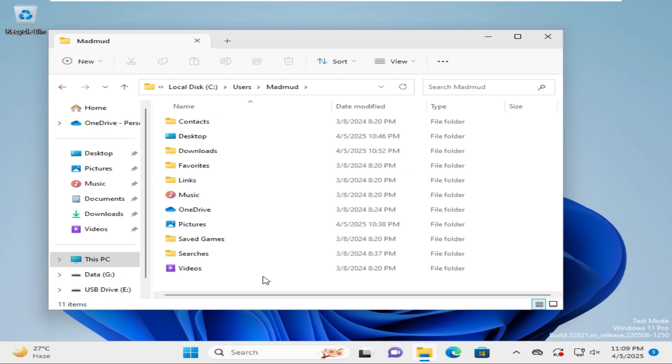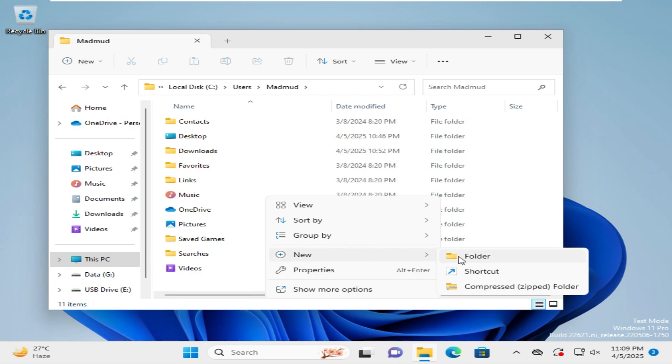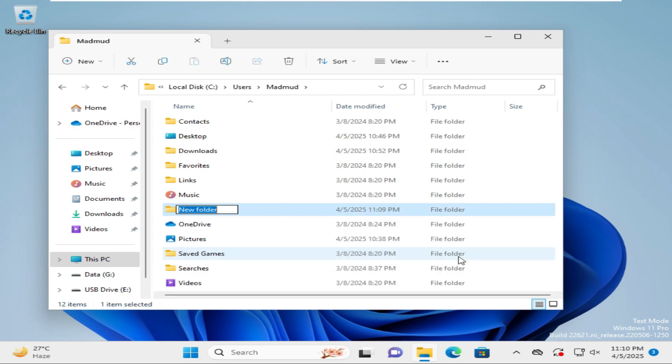Go to New and click on Folder. Type the name 'Documents' with a capital D.